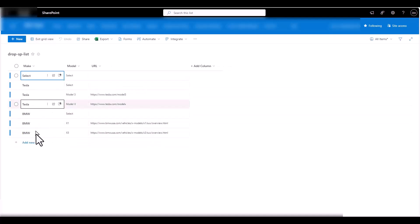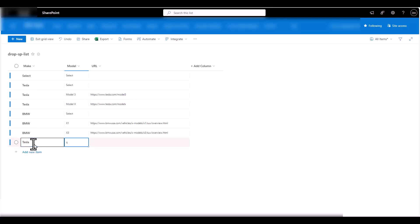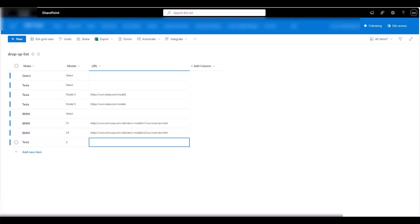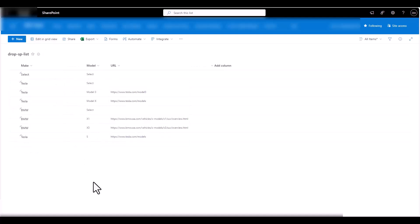It puts the new entry at the bottom. I'll type Tesla and add the Model S — the Model S should show up in between the other Tesla models, but you can see that it doesn't. For the Model S, I'll get the website address and paste it in with Ctrl+V, then exit grid view.